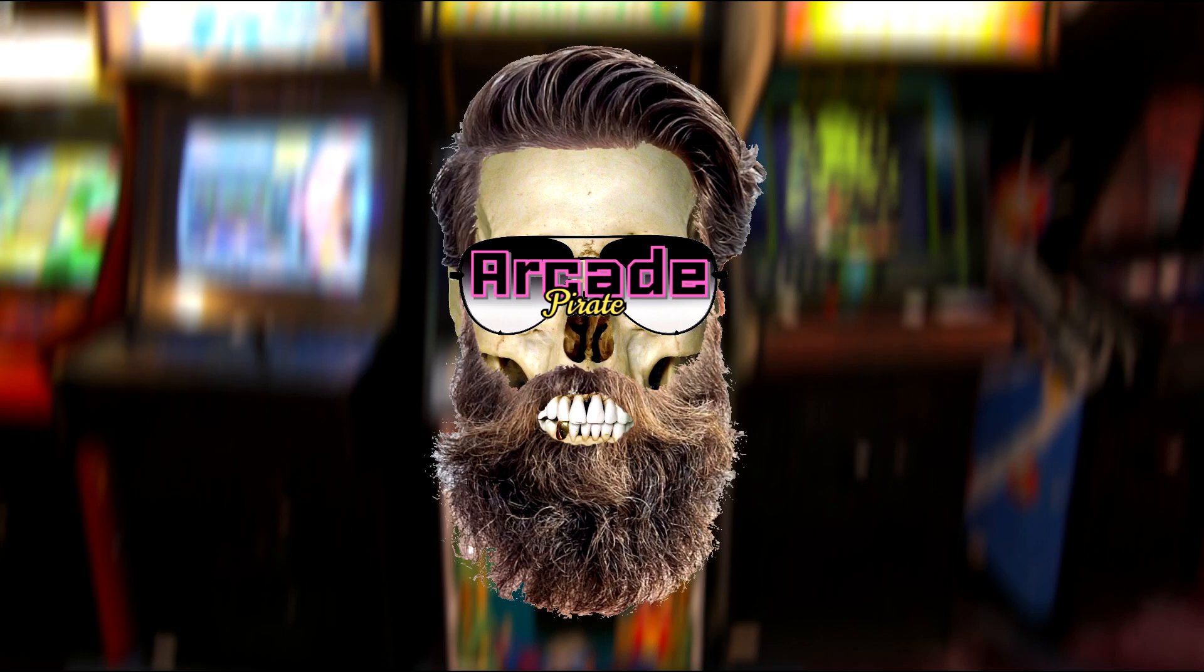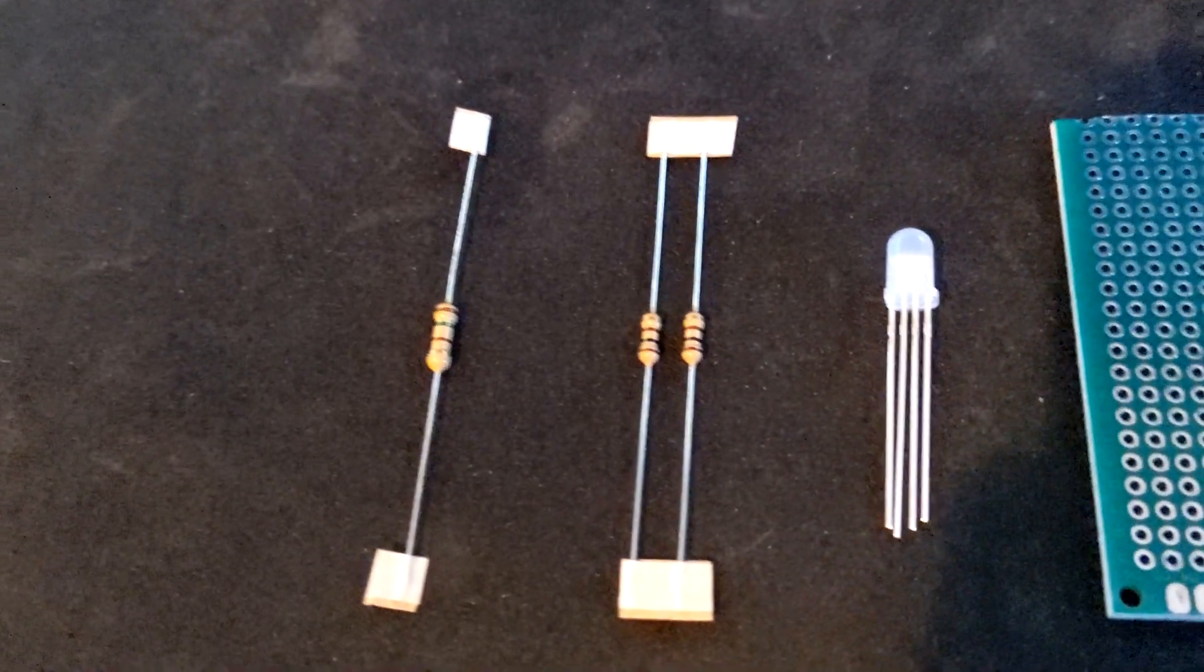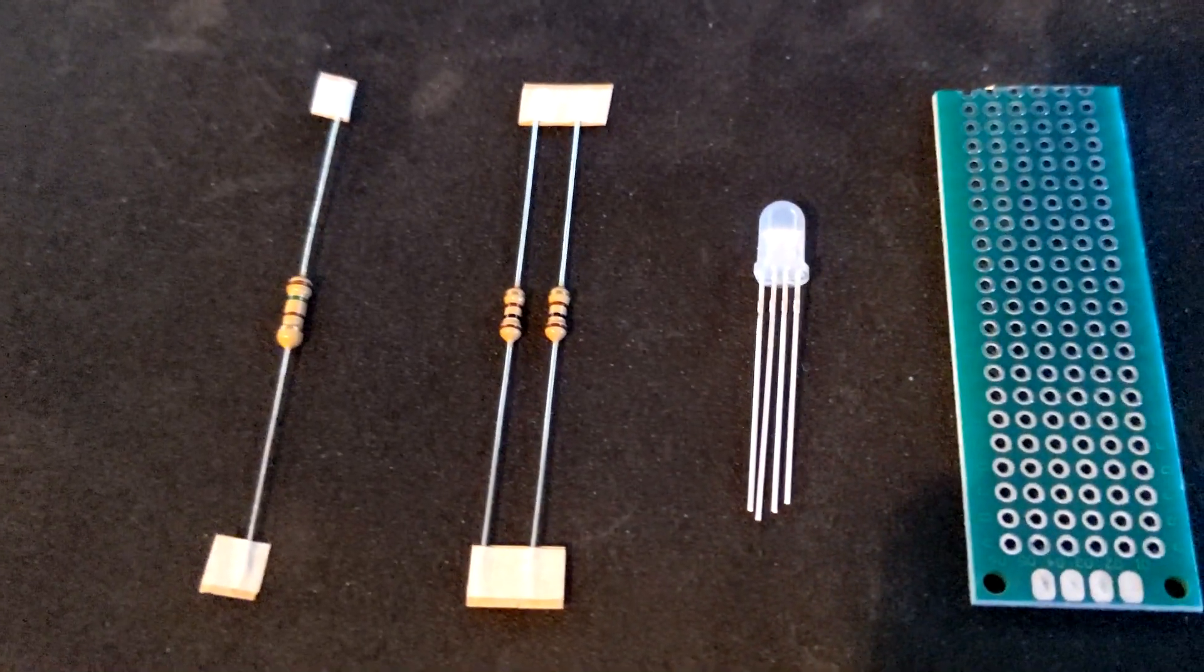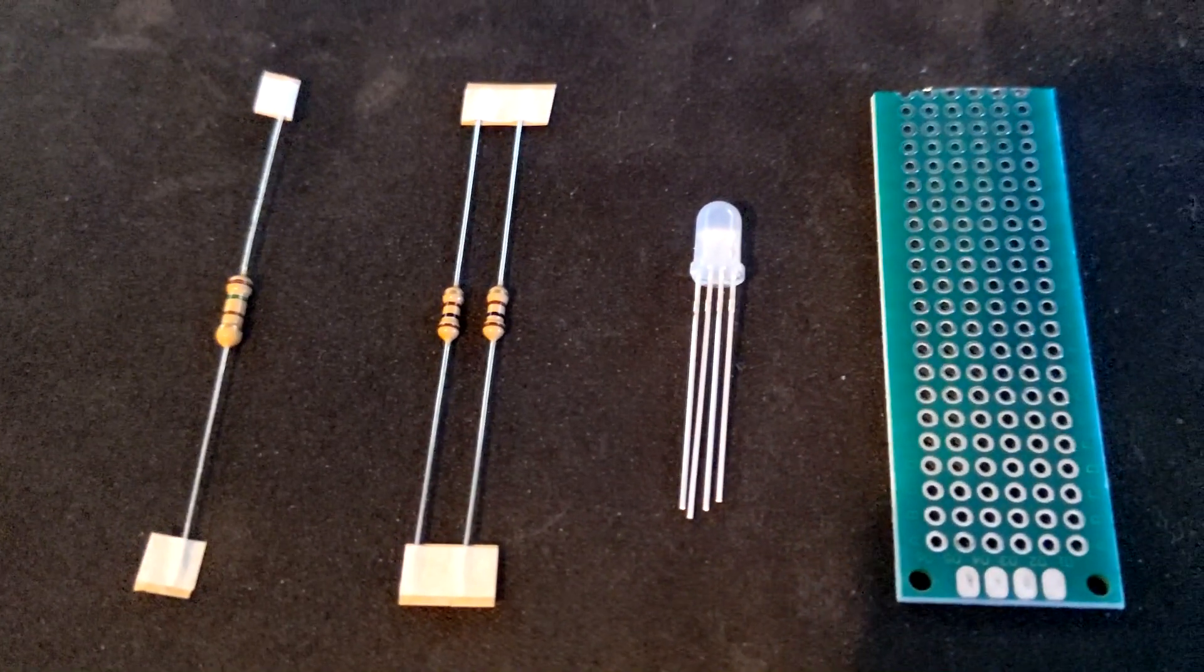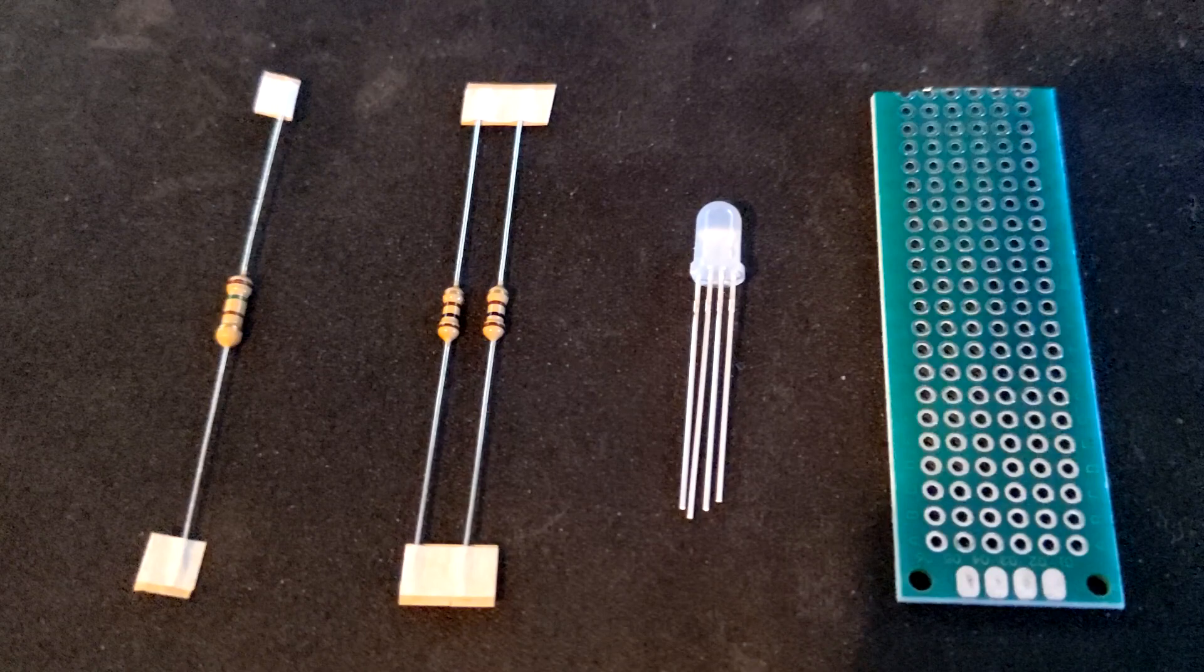Let's get started with purchasing all the parts needed for this build. See links below for all parts. We will need one 150 ohm resistor, two 100 ohm resistors, one RGB LED light, and one PCB board.